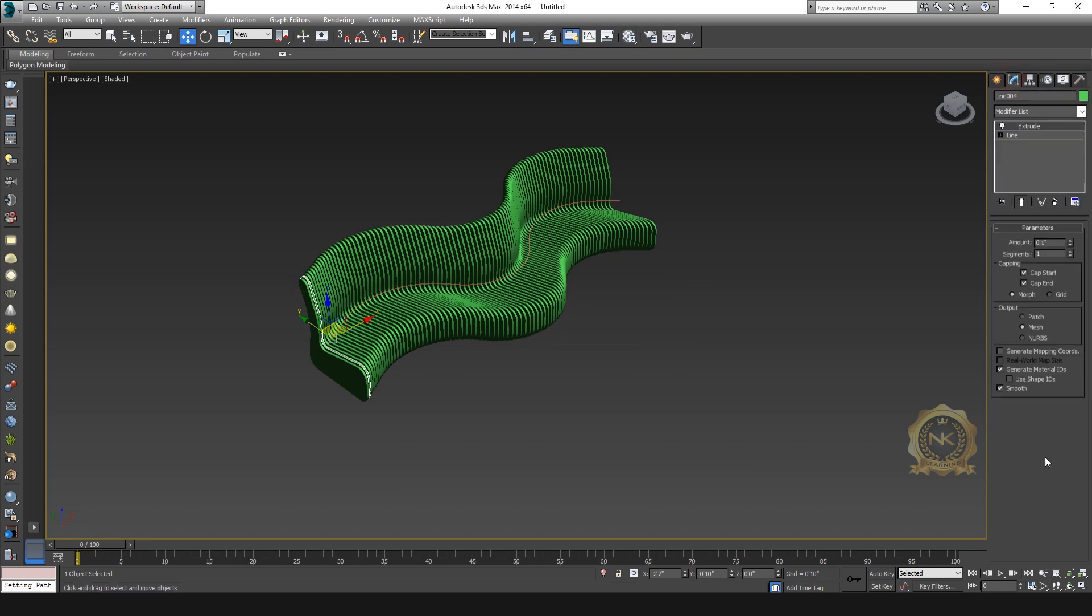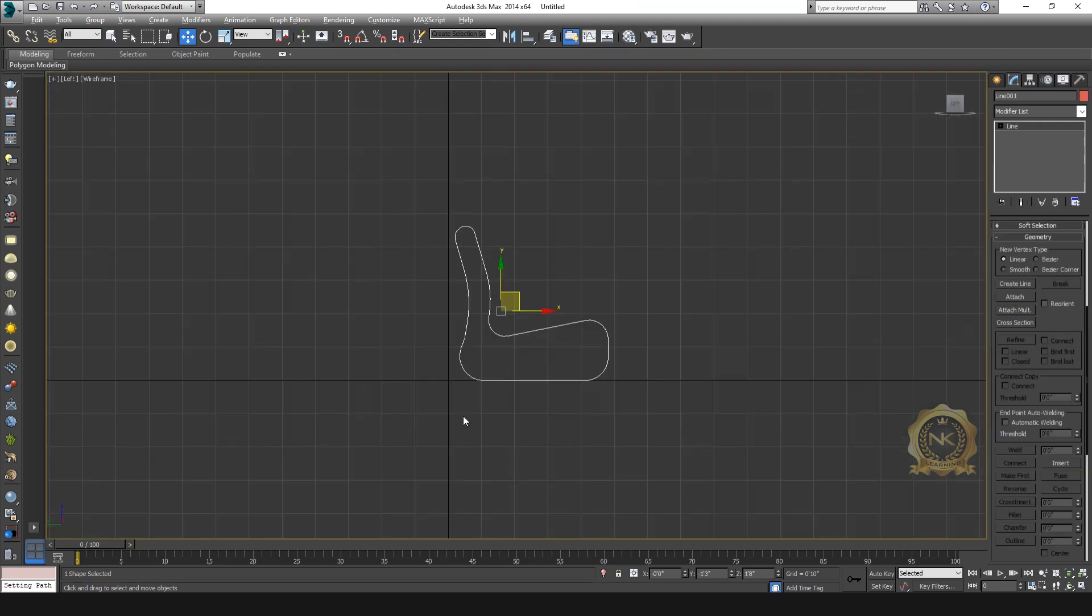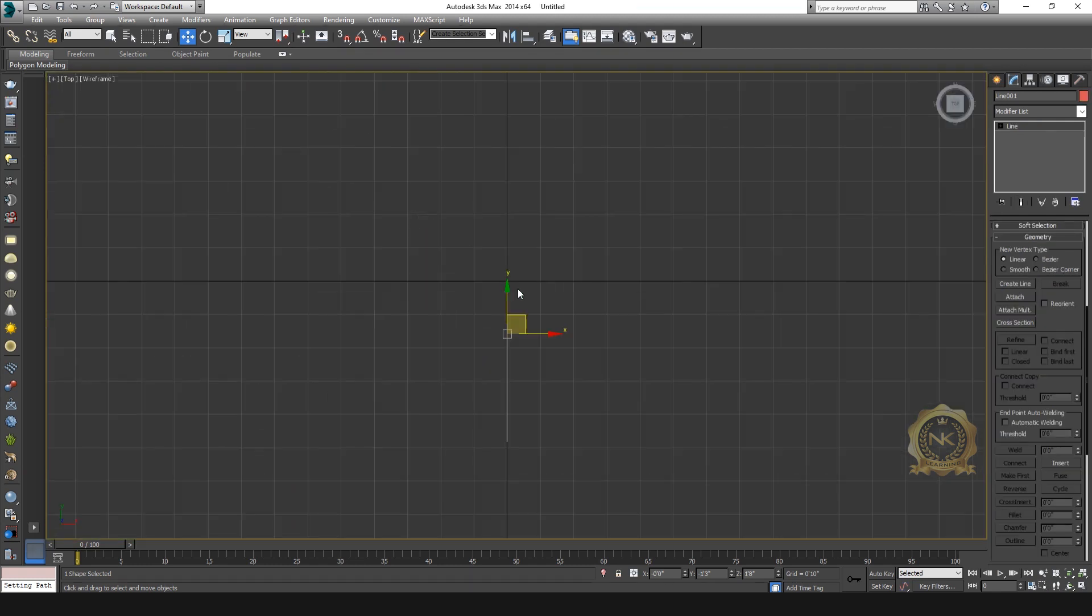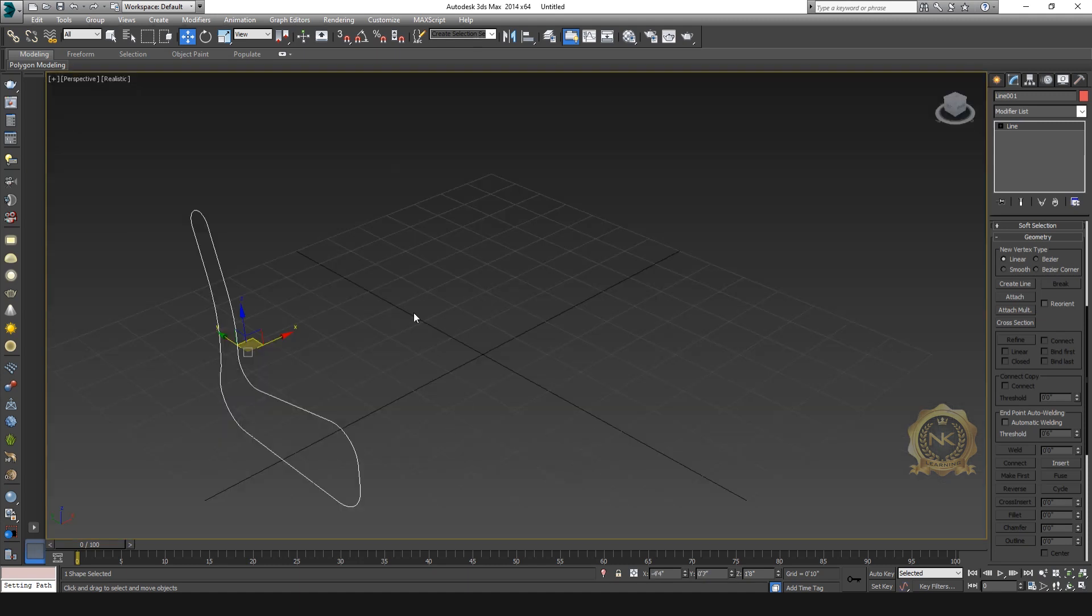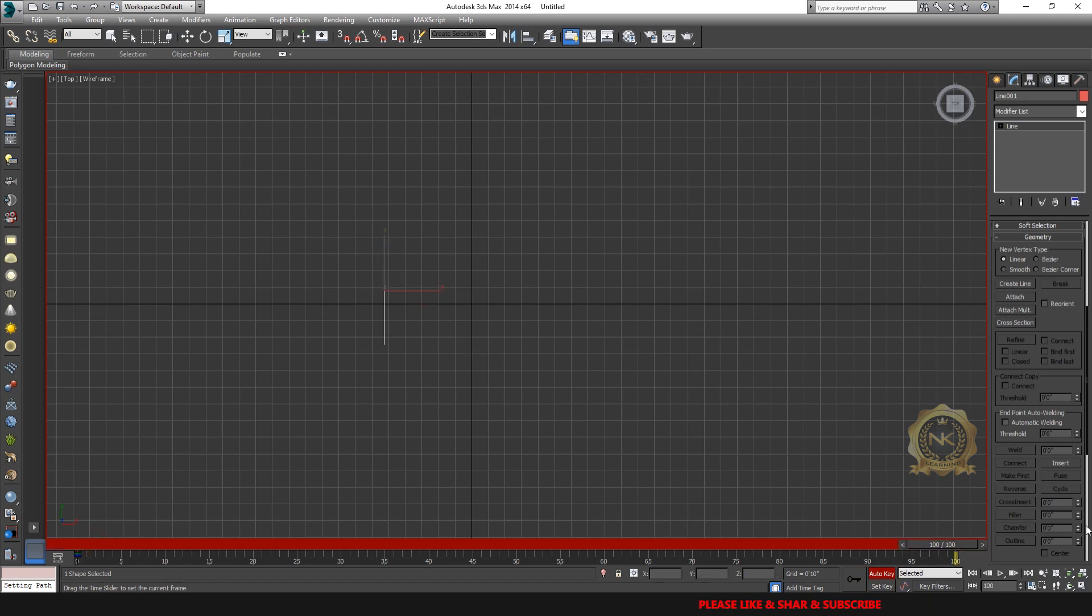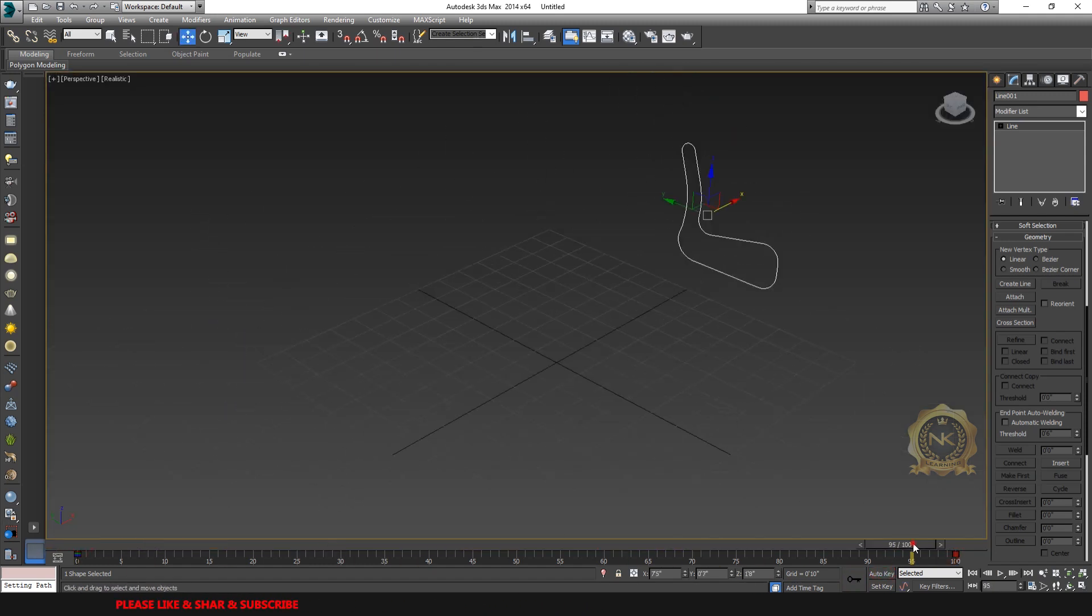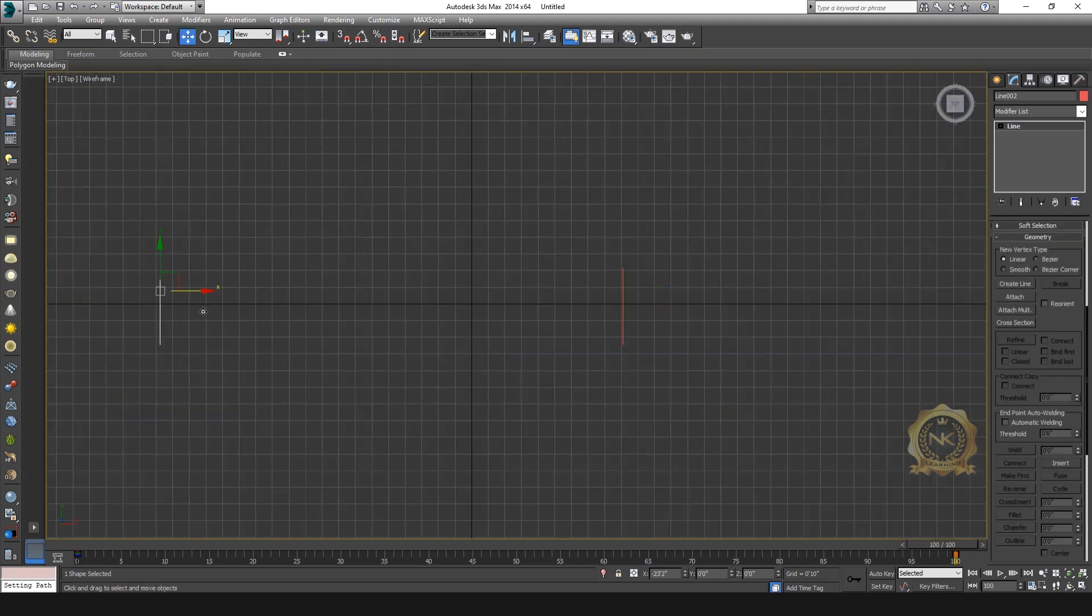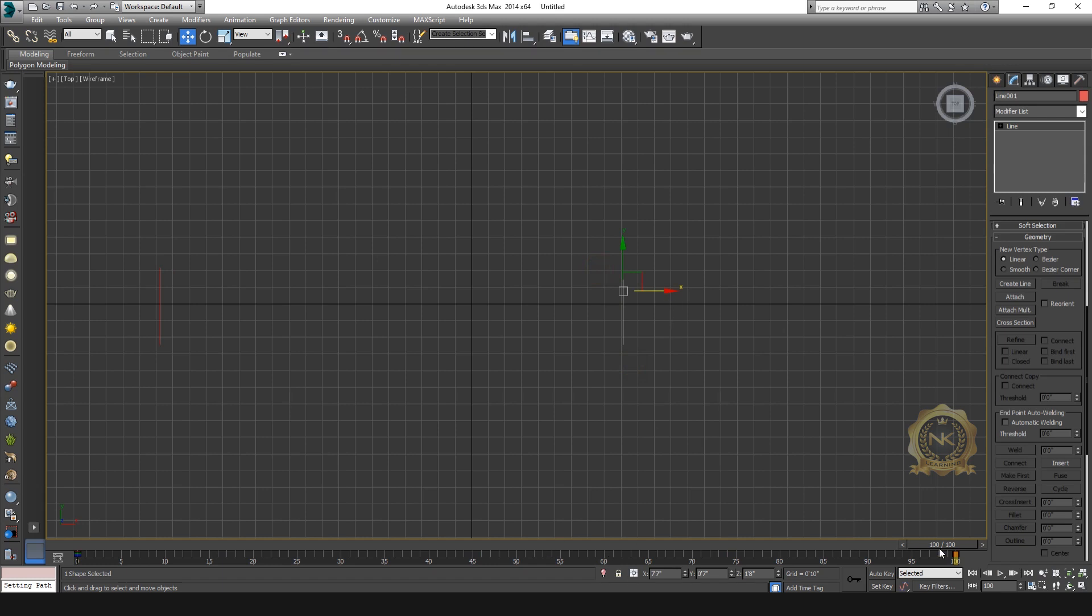Then another method. This is manual. I need to another shapes. Select the object, go to Enable the Auto Key, 0 frame set key, and go to 100 frame again, select the key button. Now have a little moving animation. Just copy one model for reference and select the shapes.